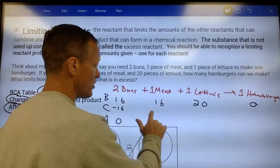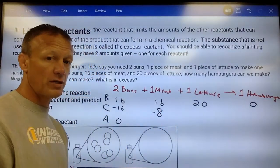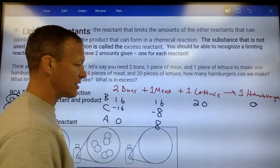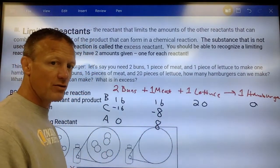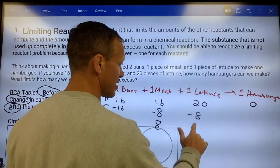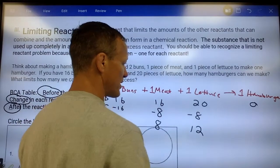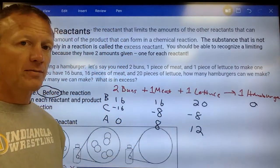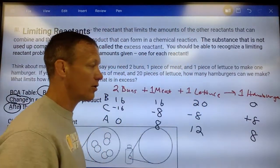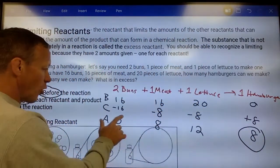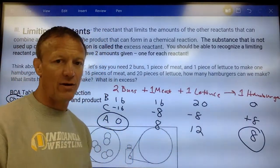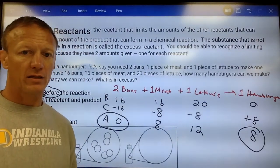If we use 16 buns, we need half as many pieces of meat. We're only going to use eight pieces of meat because each burger only takes one piece of meat — we're making eight burgers. So we're still going to have eight pieces of meat left over; those are called excess, not used. It's a one-to-one ratio, so we're going to use eight pieces of lettuce and have 12 pieces of lettuce left over (20 minus 8). This would go up by eight — we make eight hamburgers. You'd have no buns left over, eight pieces of meat excess, and 12 pieces of lettuce that were excess.